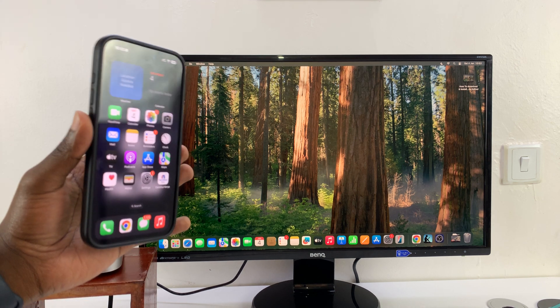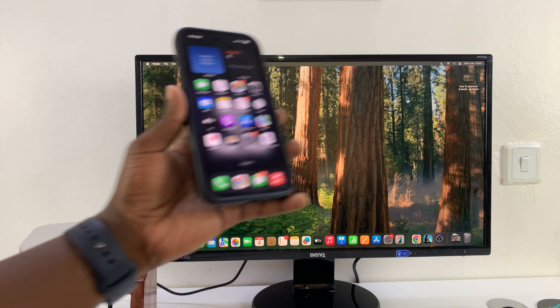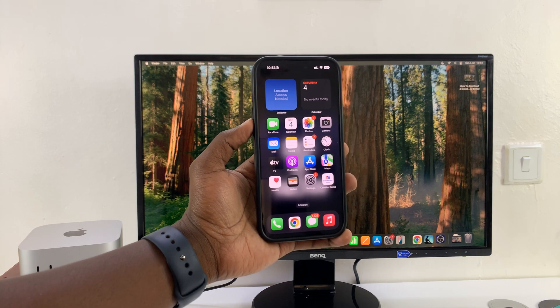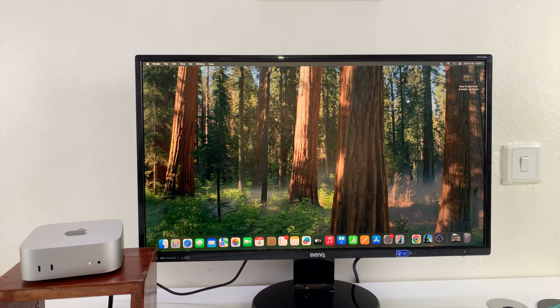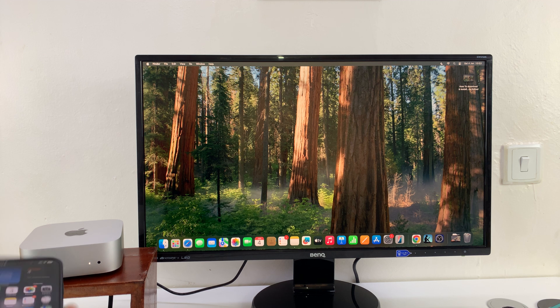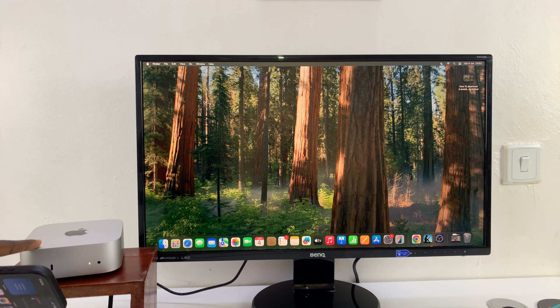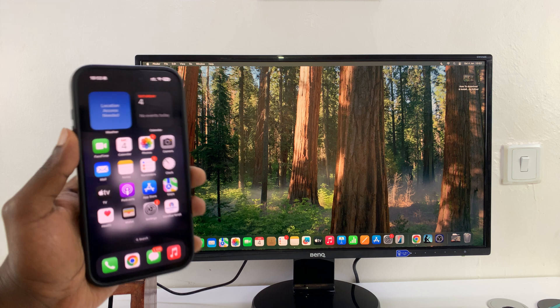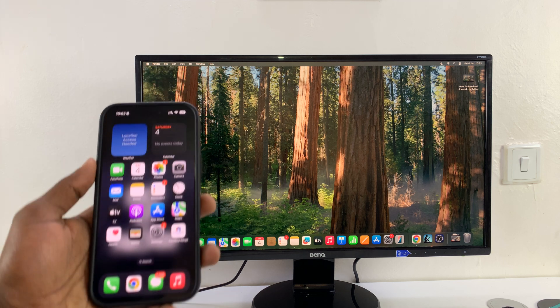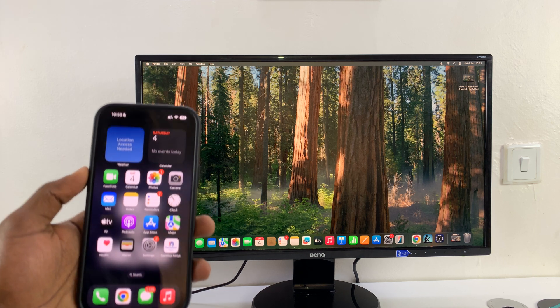Today I'll be showing you how to screen mirror your iPhone to the M4 Mac Mini. Once you have your M4 Mac Mini set up, you can go ahead and screen mirror your iPhone to the M4 Mac Mini.